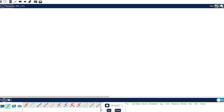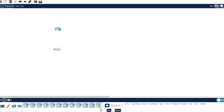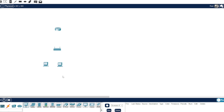Welcome back to my channel. Today we're going to configure a Meraki server. We're going to need the Meraki router, a PC, another PC, and a laptop.